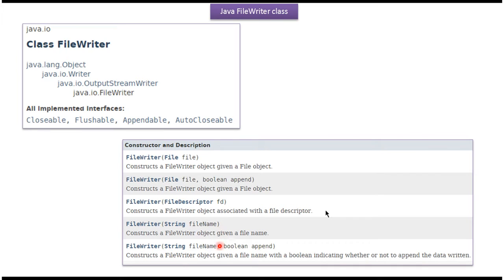Here you can see the constructors supported by FileWriter class. Using these constructors, we can create a FileWriter object. The first constructor accepts a File object. The second constructor accepts a File object and a Boolean value. The third constructor accepts a FileDescriptor object. The fourth constructor accepts a file name. The fifth constructor accepts a file name and a Boolean value.